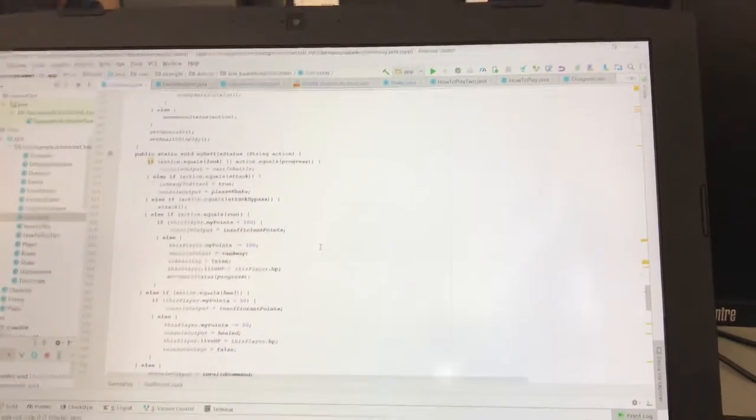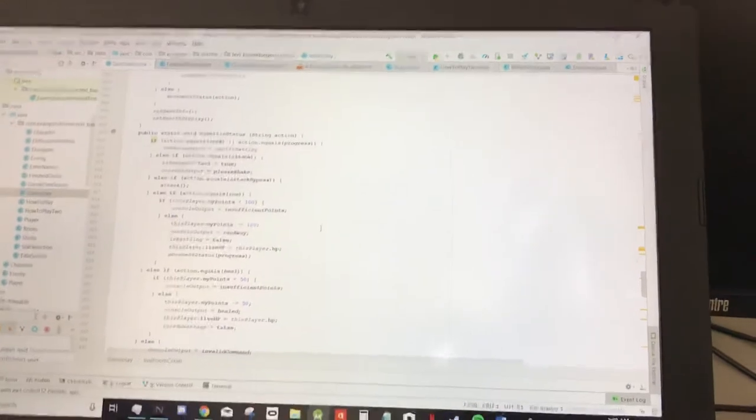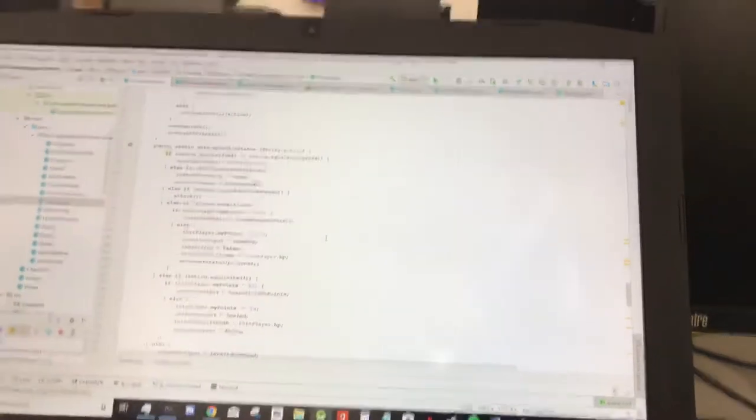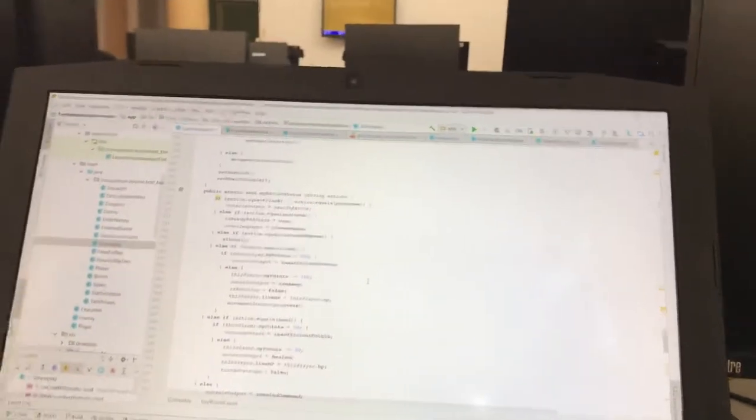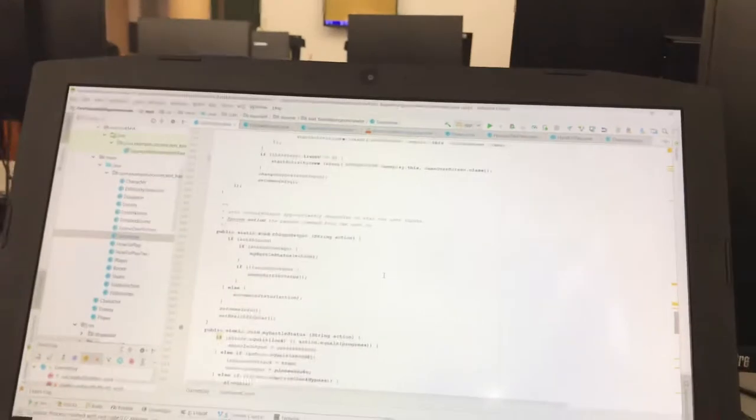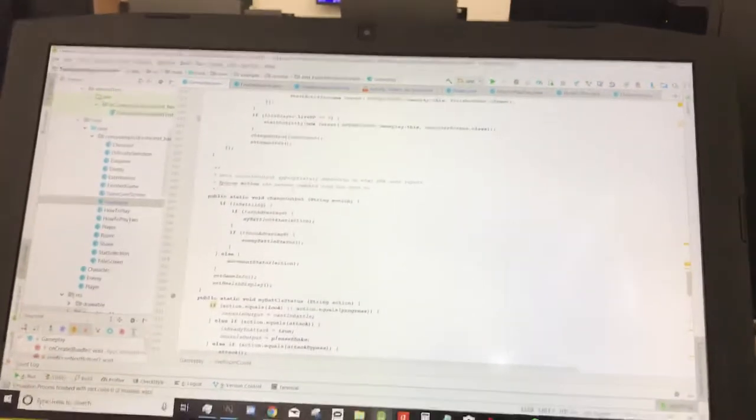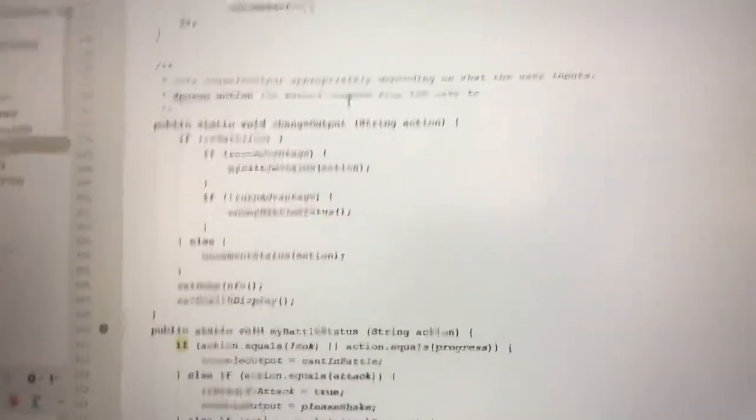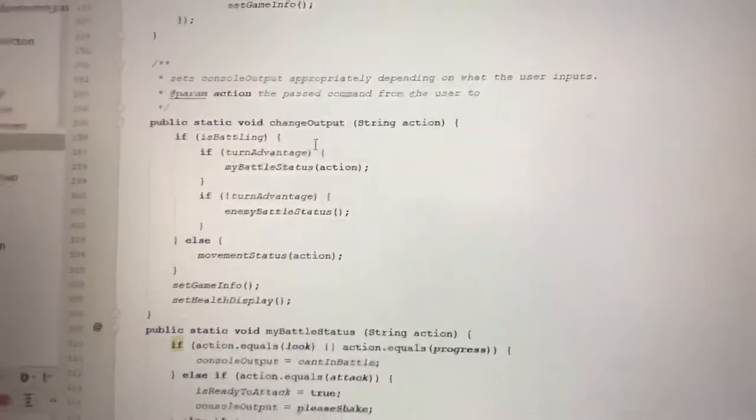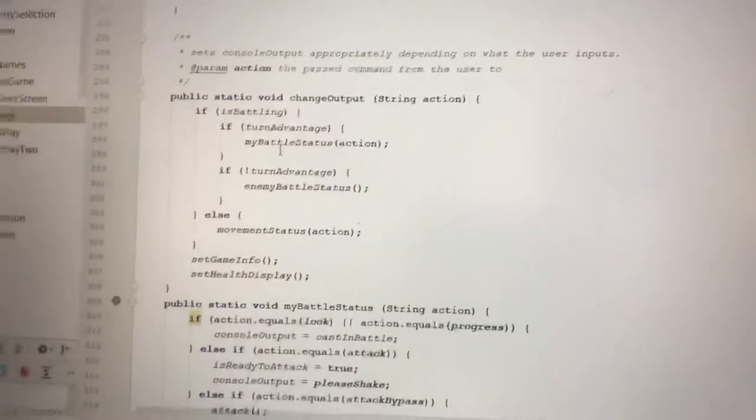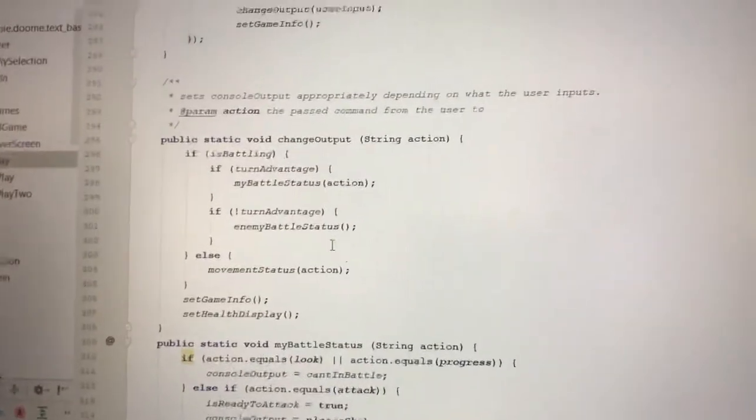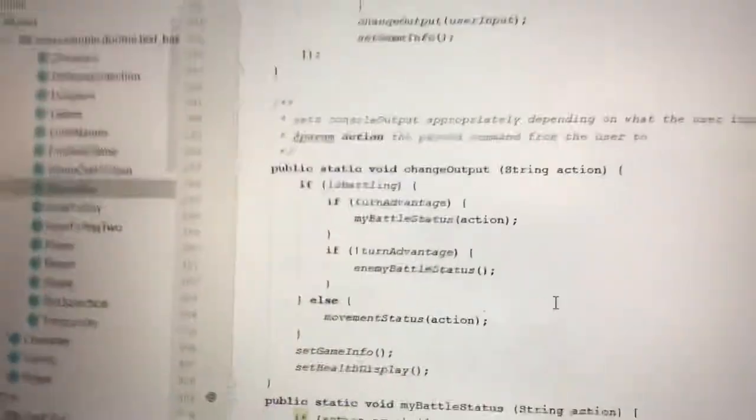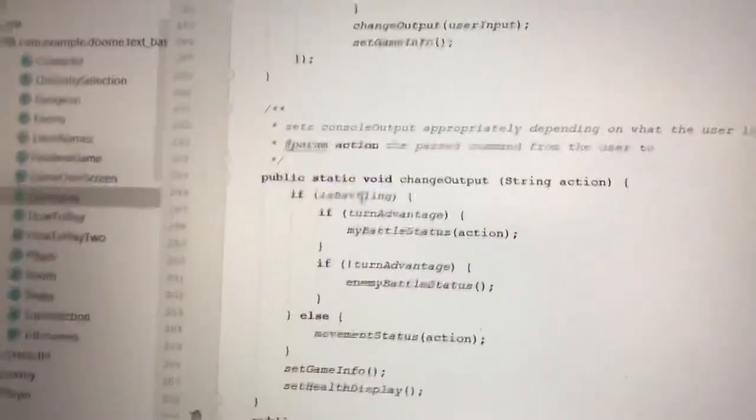So for every time you click the enter button on the gameplay screen, the change output method runs, which calls my battle status and enemy battle status if you are in a battle, which is that is battling boolean.